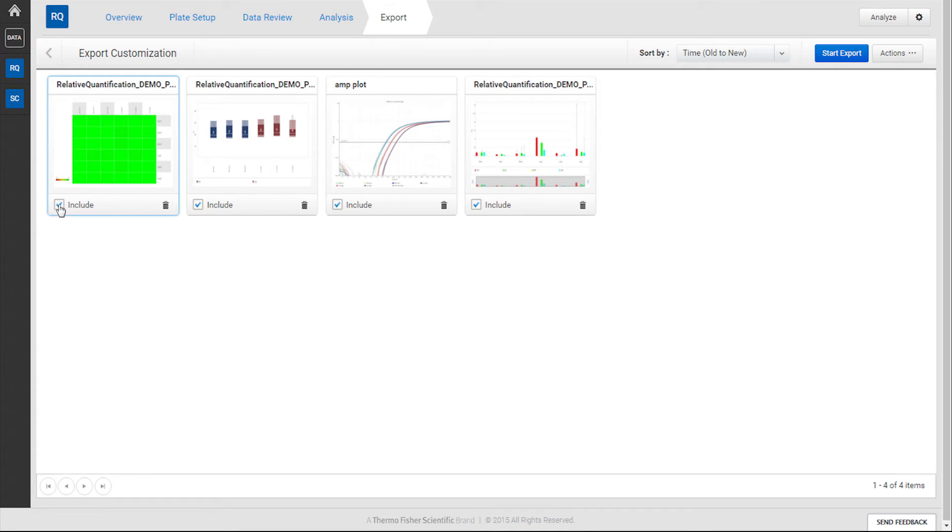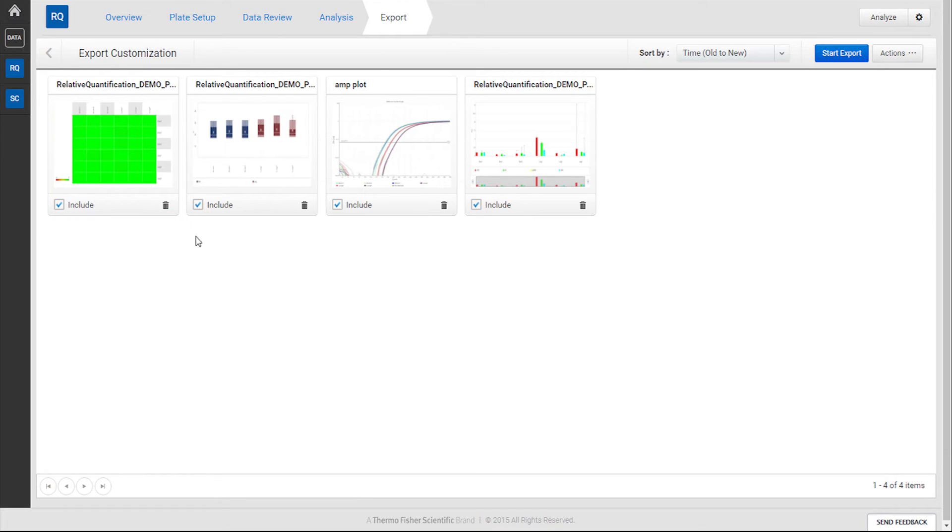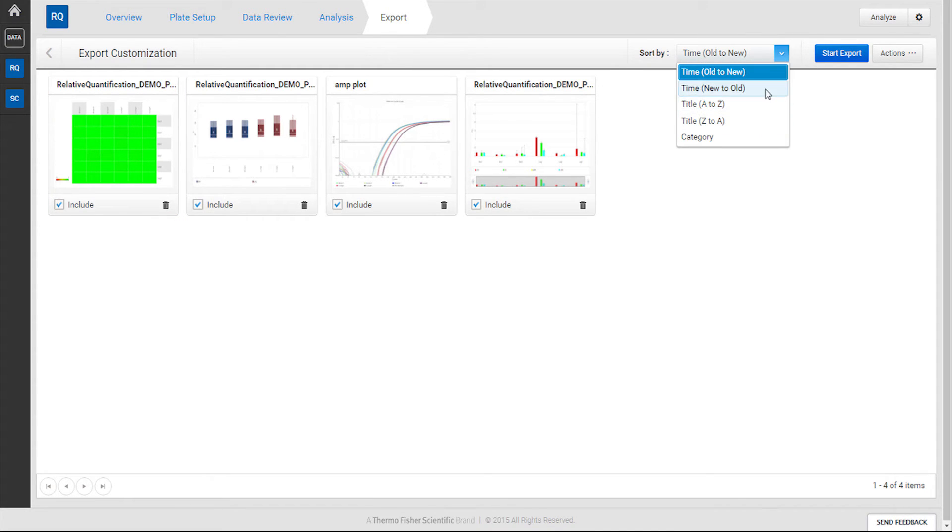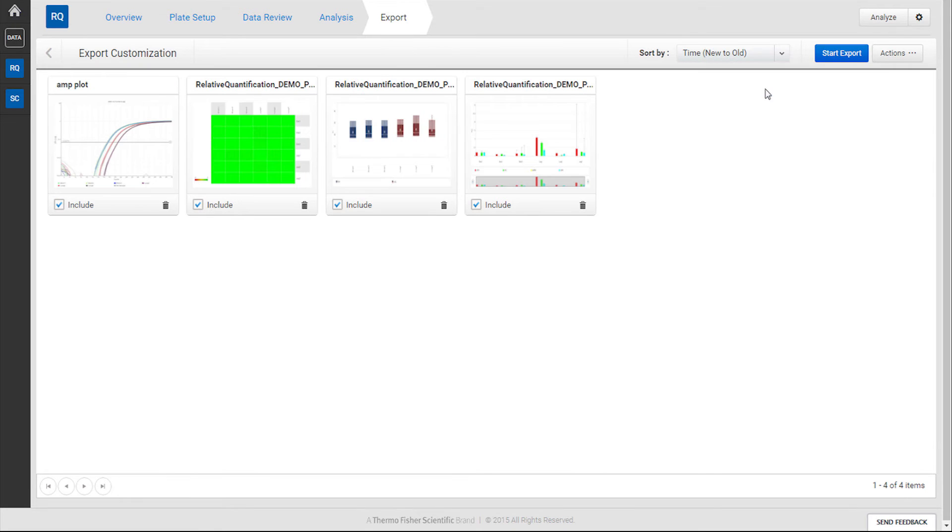On this screen, you can choose to include, exclude, or delete any images you may have tagged for export. You can also sort by various parameters such as date of tagging, alphabetical order, or category based.